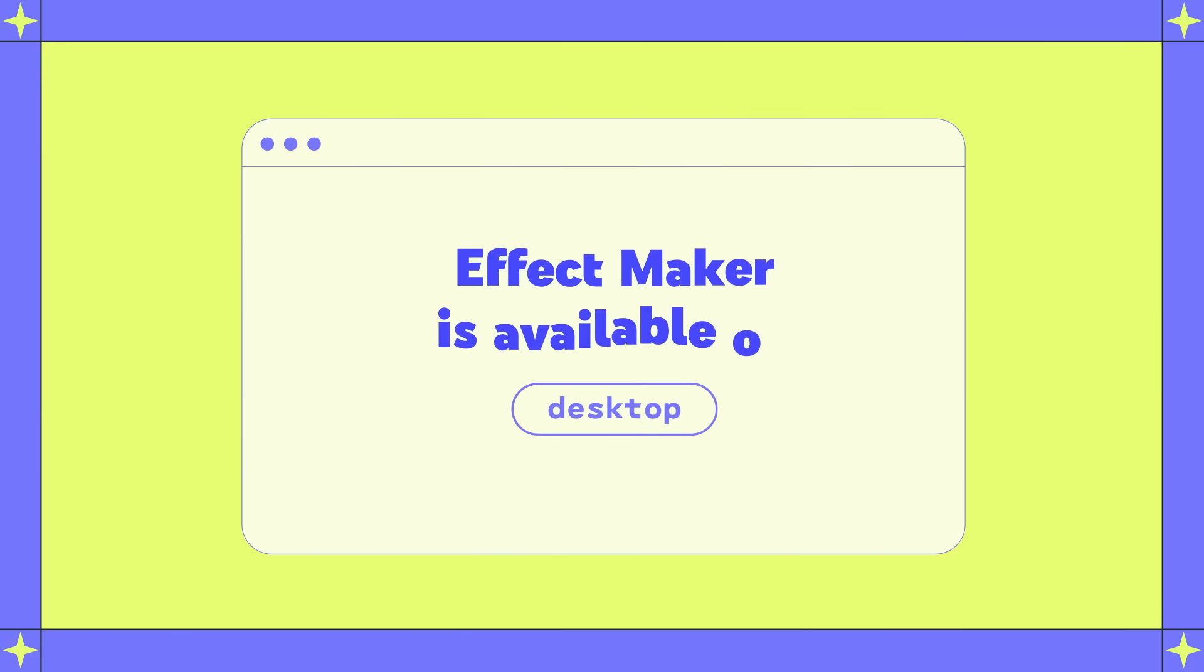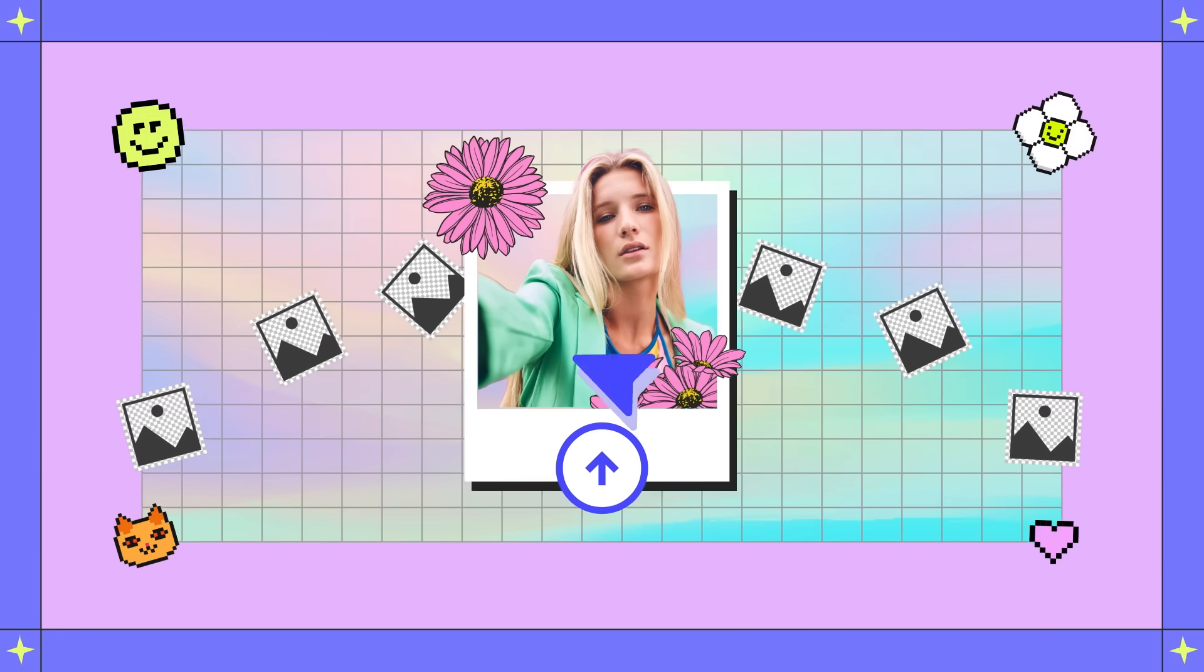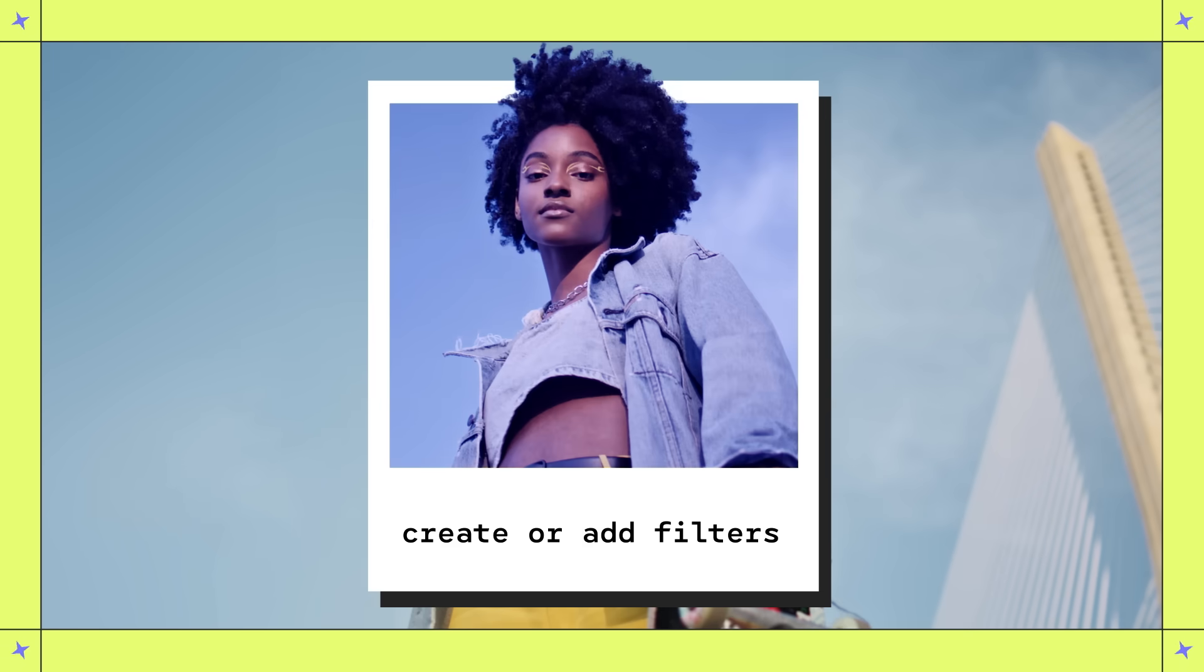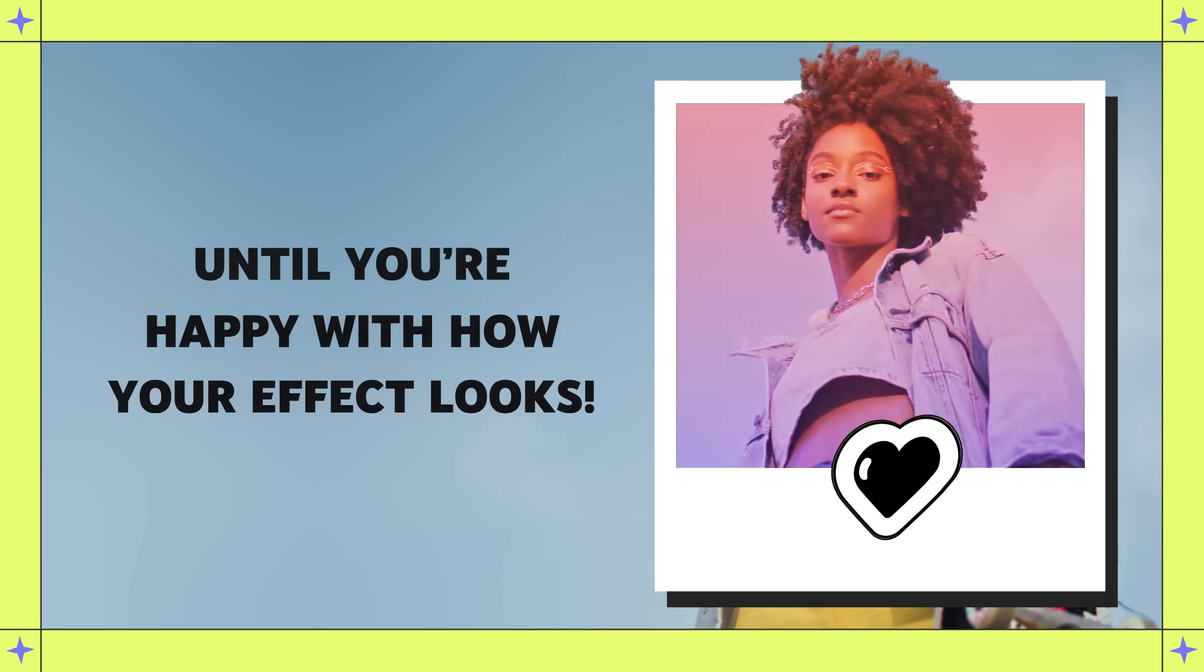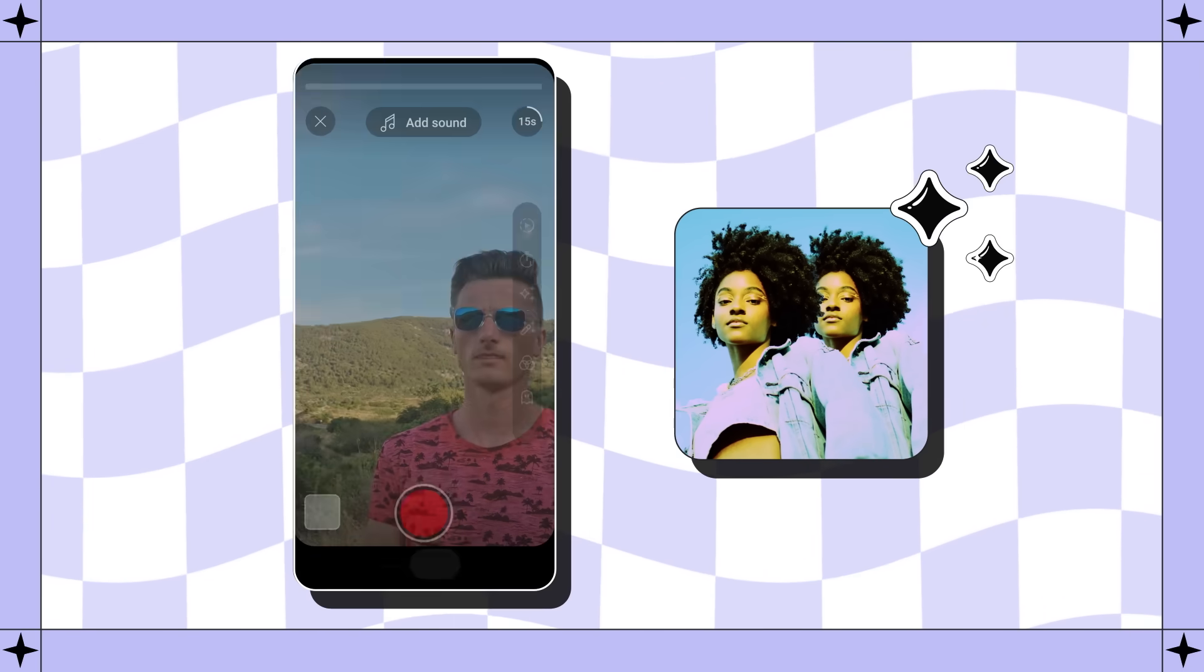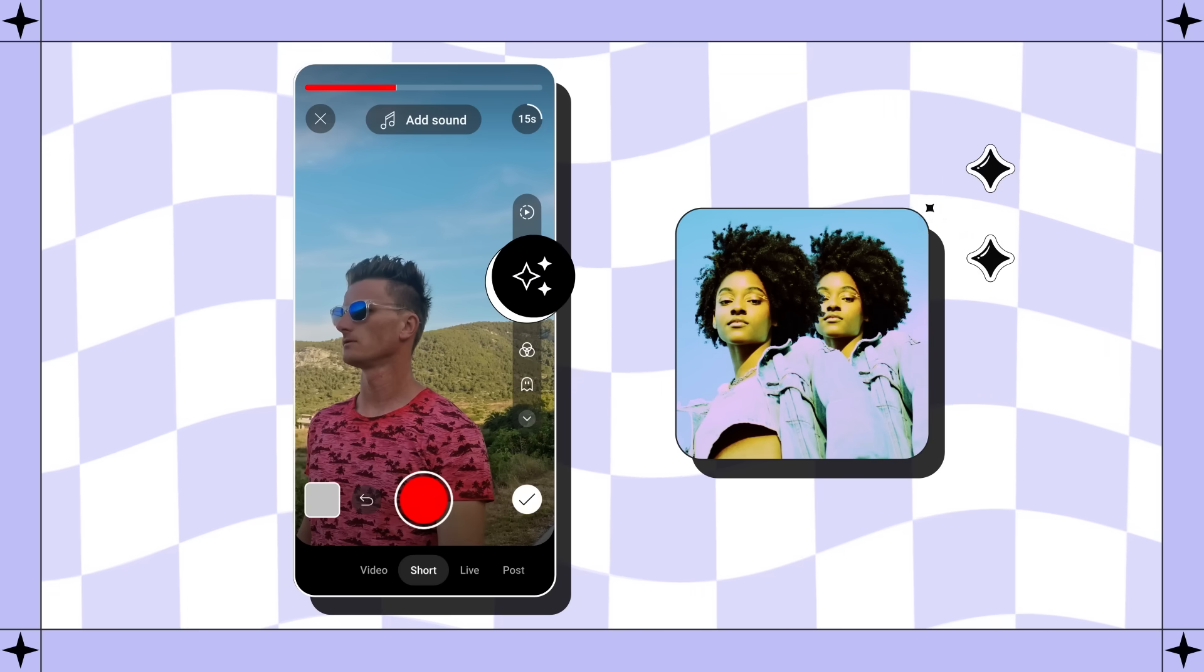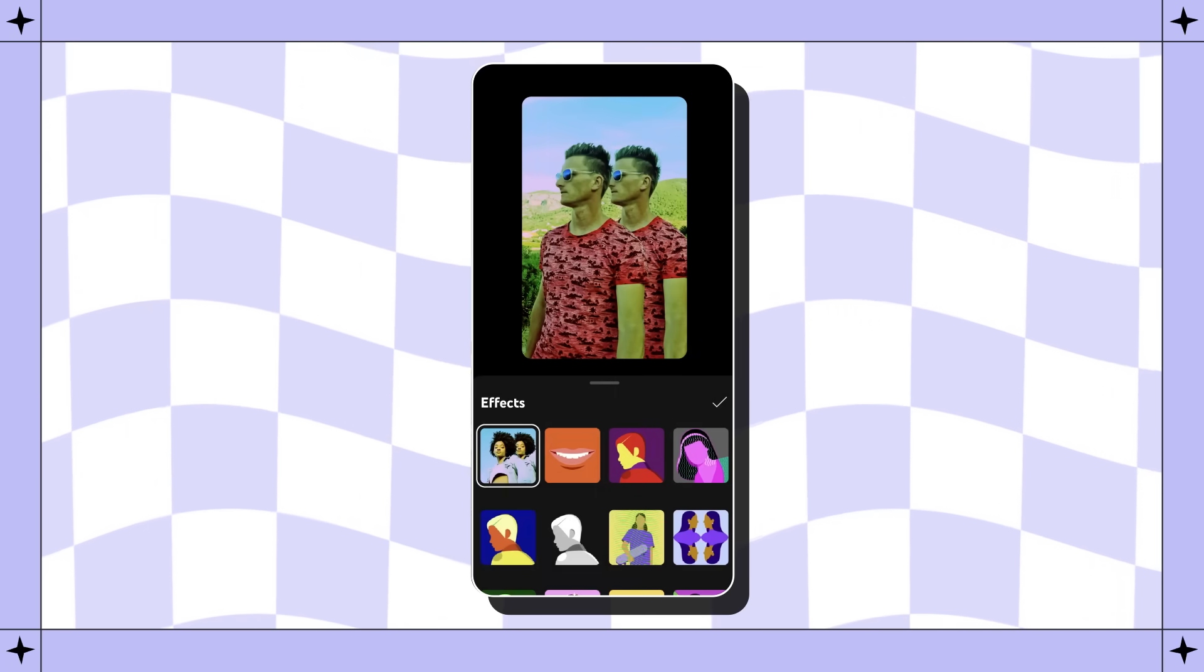Effect Maker is available on desktop. After creating a project, you can upload images or 3D models, create or add filters, and make other adjustments until you're happy with how your effect looks. Once effects are created, any eligible creator can use them when recording Shorts by clicking on the Effects icon in the main tool belt in the Shorts camera.